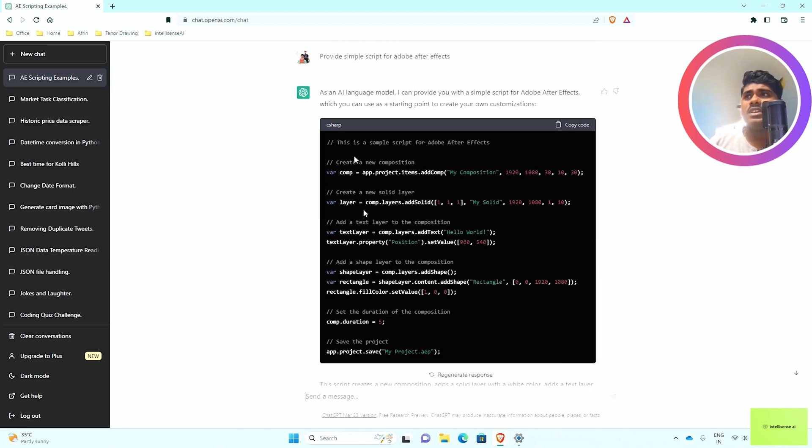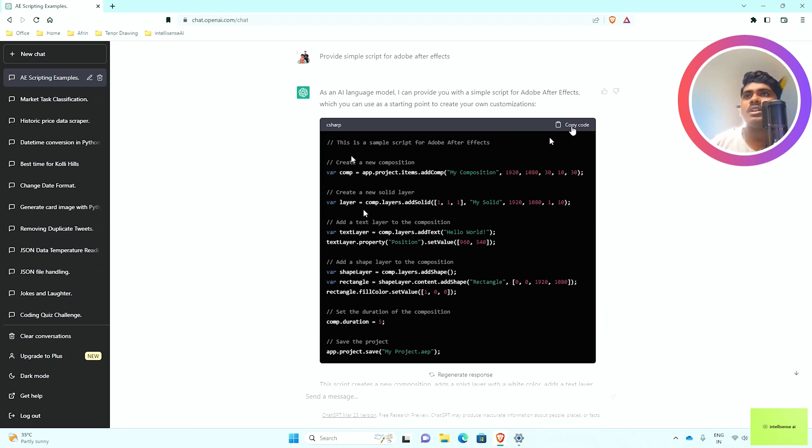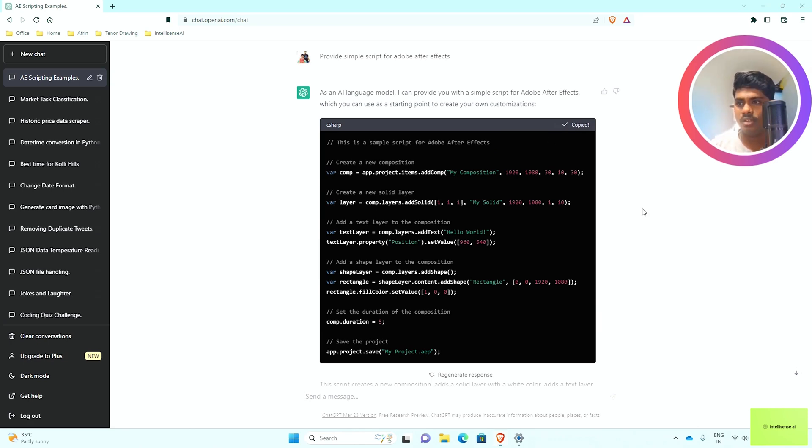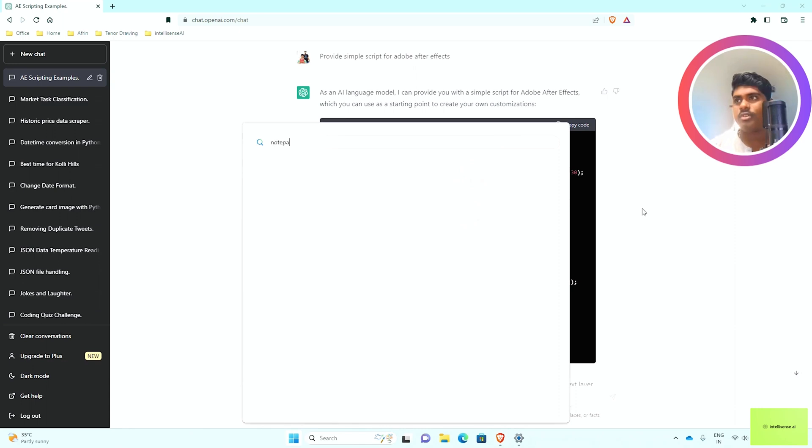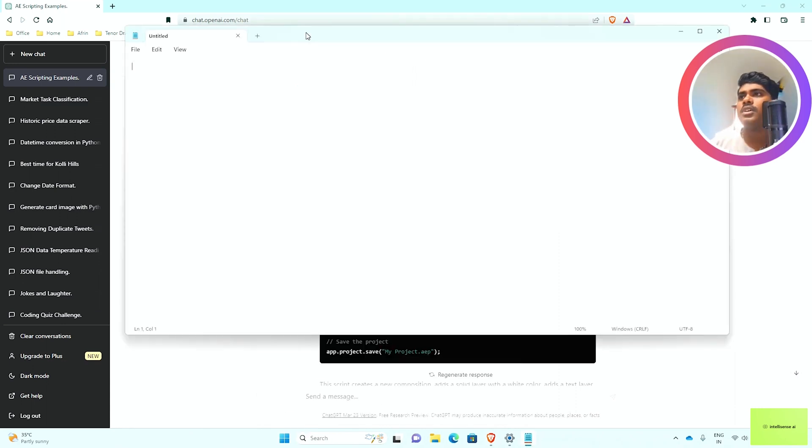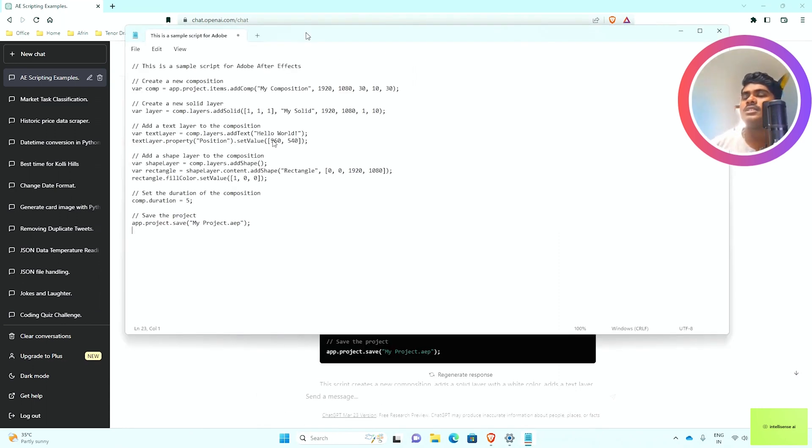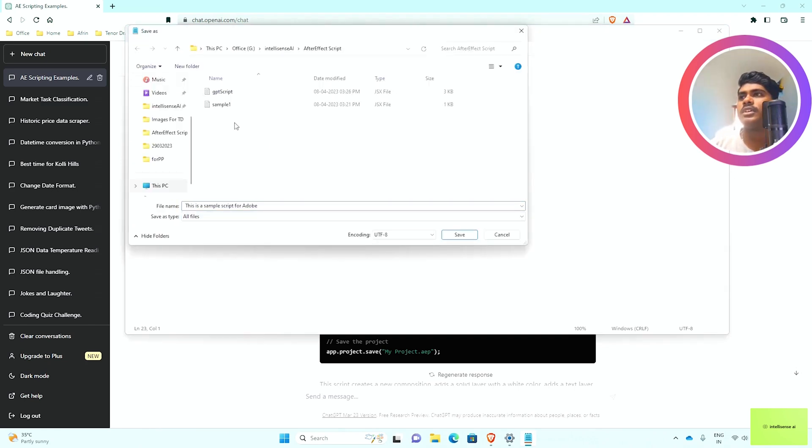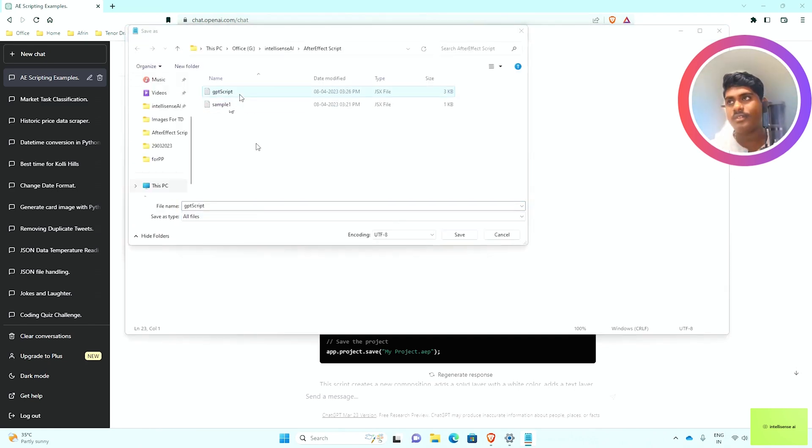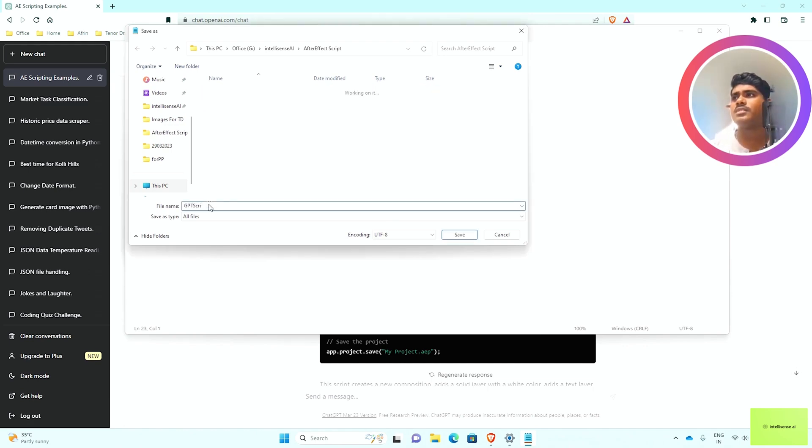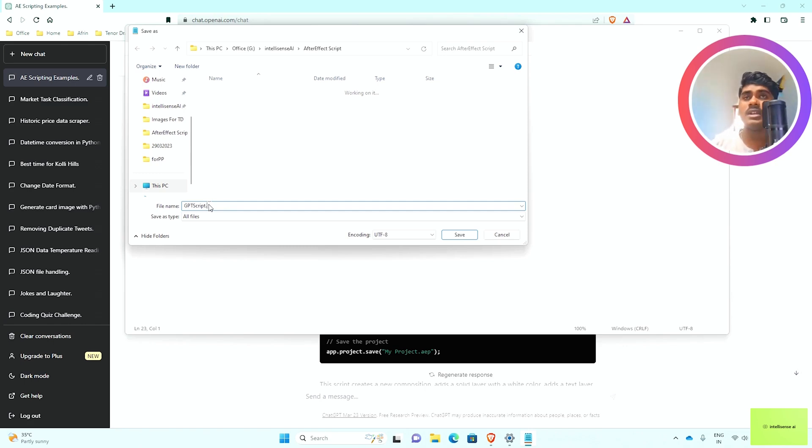Once you get that script, you can modify it based on your own requirements. I can just copy the code and paste it in Notepad. I'll save it as script.jsx. After Effects basically supports JSX formats.